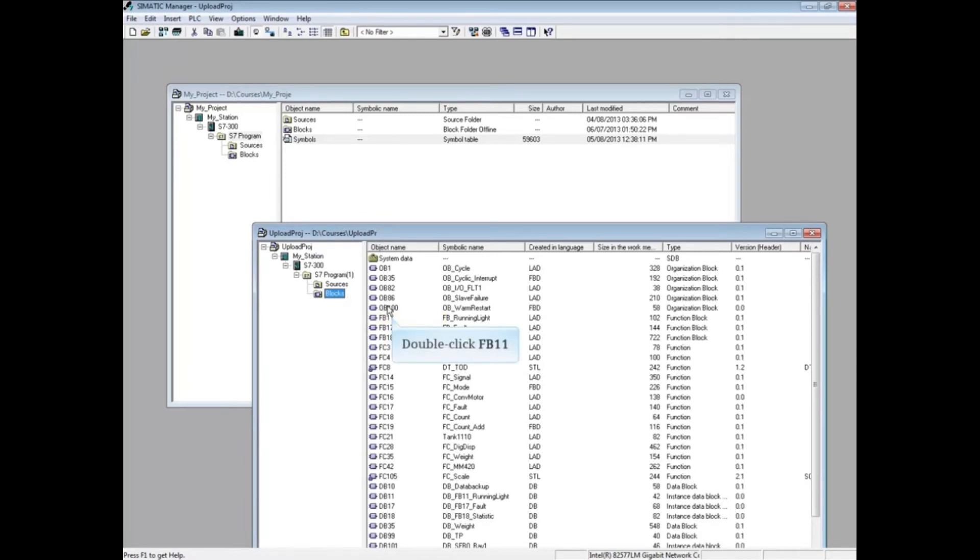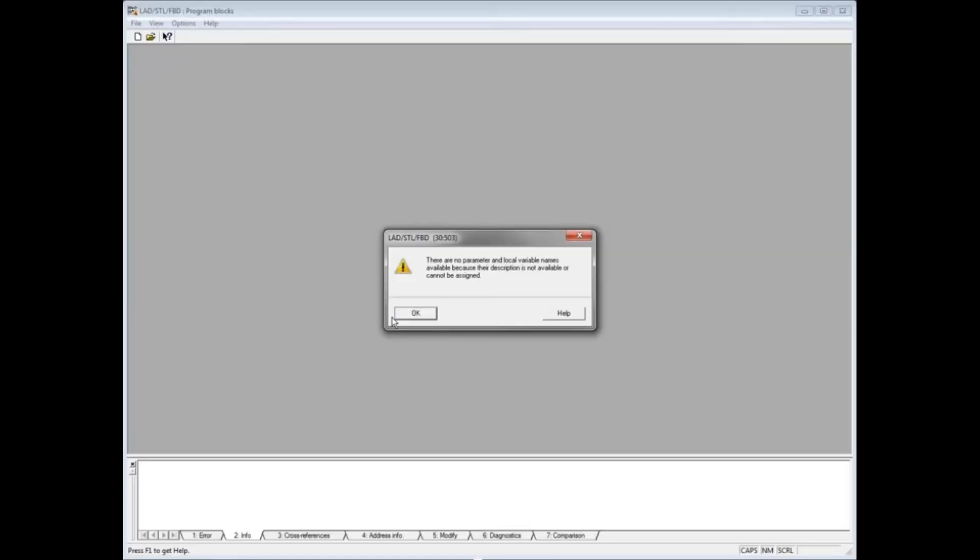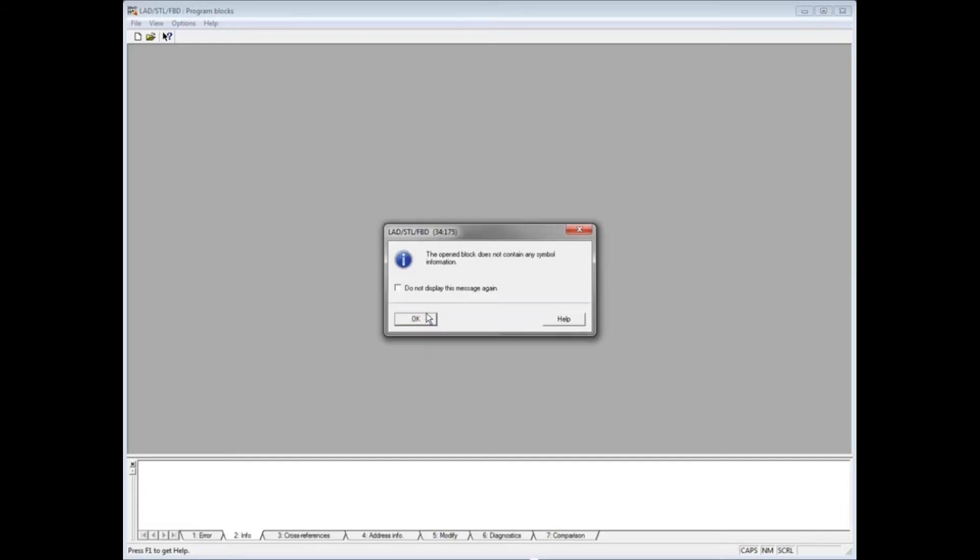How about FB11? You will see a message saying there are no parameter and local variable names. That's because they are not stored in the PLC. Click OK. You will see a message telling you that this block does not contain symbol information. Click OK.